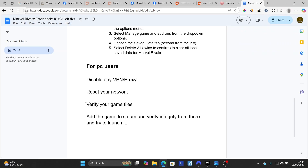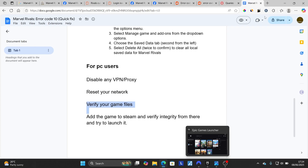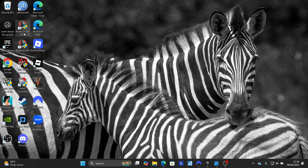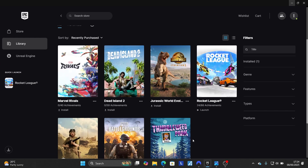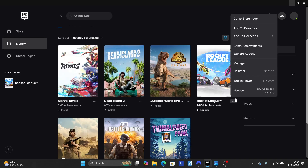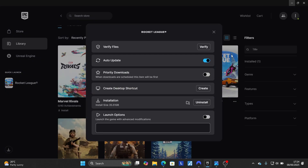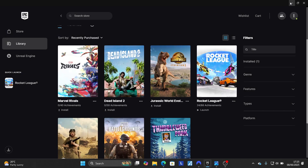If you are still facing the same issue, verify your game files. Open your game launcher — for example, the Epic Games launcher. Click on the three dots for Marvel Rivals, then go to 'Manage.' Make sure to verify your game files here. This will check for any corrupted files and attempt to repair them. After that, relaunch your game and the issue should be resolved.